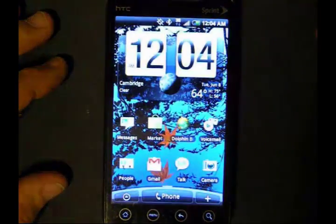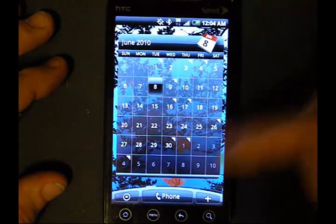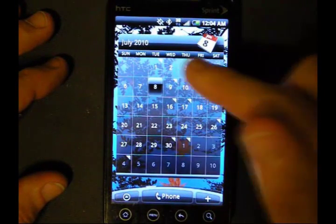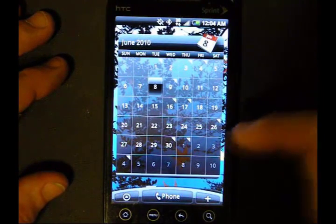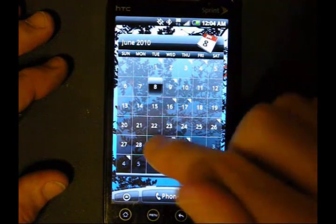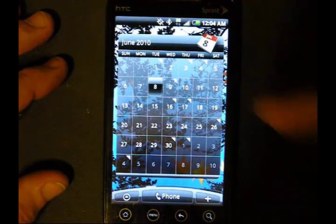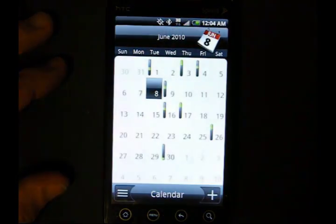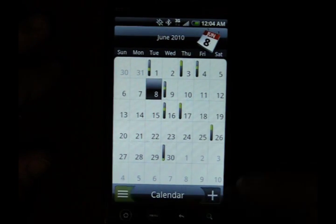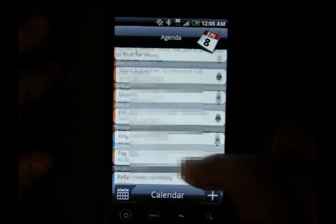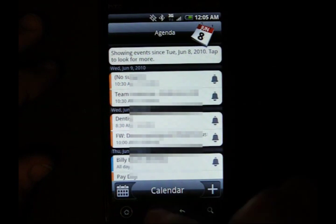Next, we're going to look at the Calendar app. I have the HTC Calendar widget up here, which is kind of nice — I like looking at my calendar real quickly on my home screen. If you click on a day, it brings up the app into that day, or you click up here and it brings up the month view of the calendar app. Over here it gives you an agenda view.